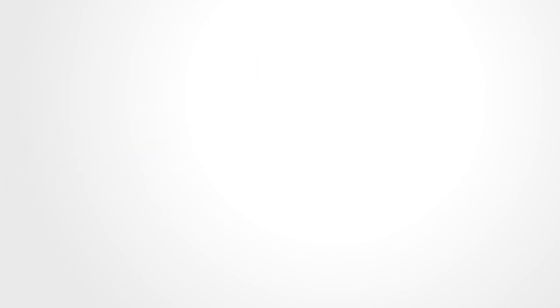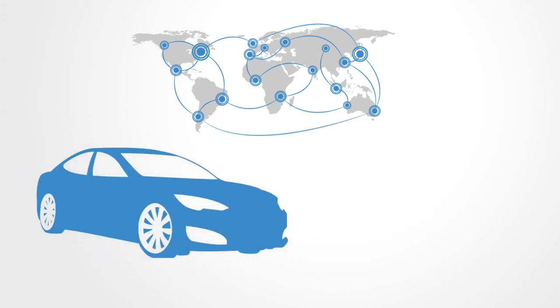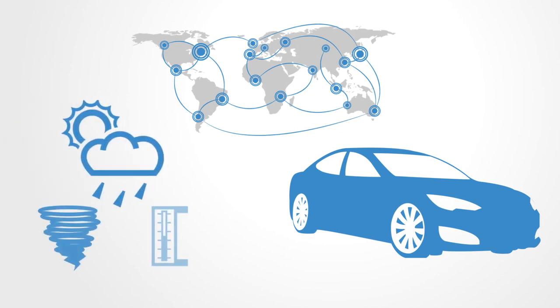These very complex networks that we have created and now run our global economy not only deliver all the good things that we want, but they also create dysfunctionalities. It is these dysfunctionalities within complex networks that may be called wicked problems.